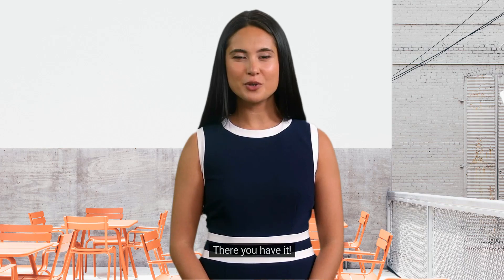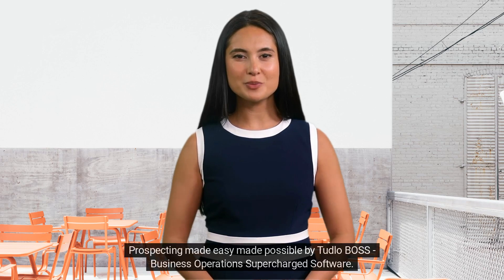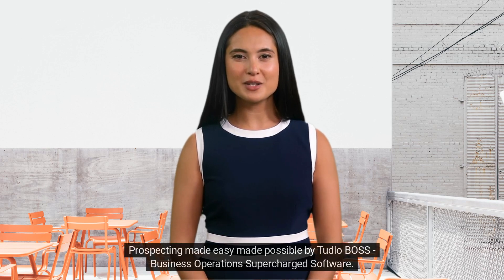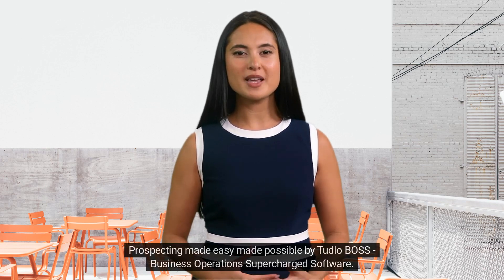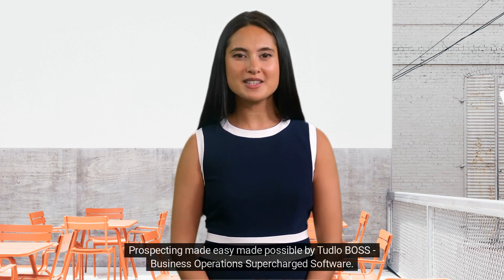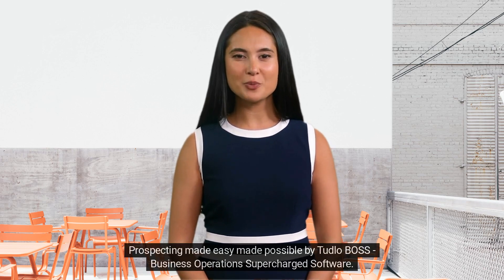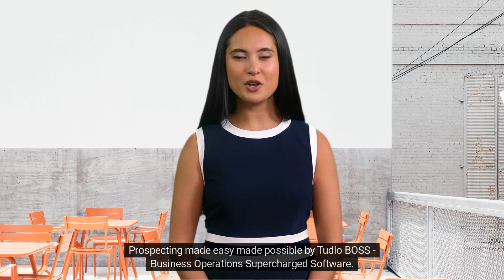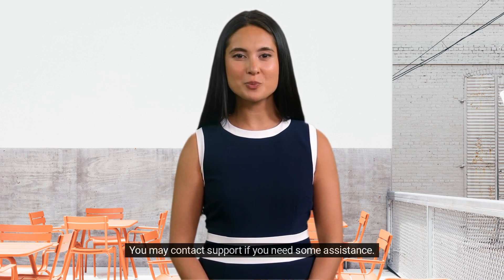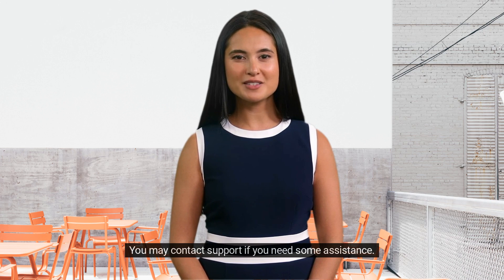There you have it. Prospecting made easy, made possible by Tudlo Boss. Business operations supercharged software. You may contact support if you need some assistance.